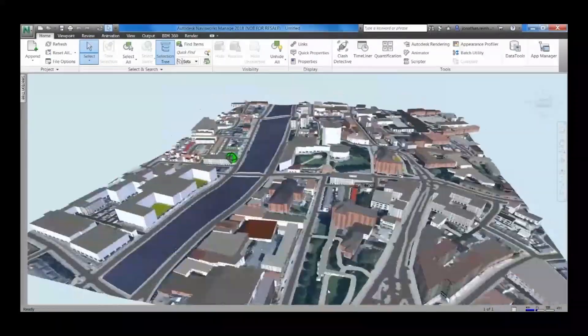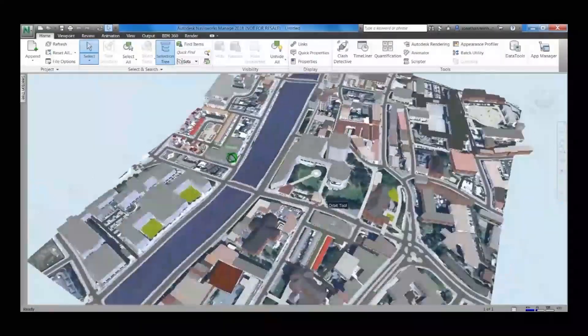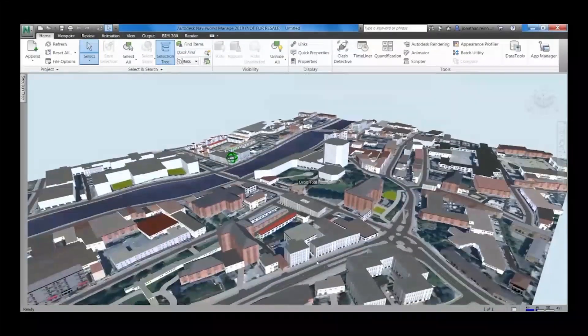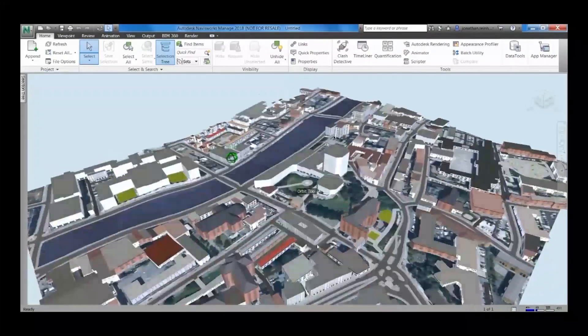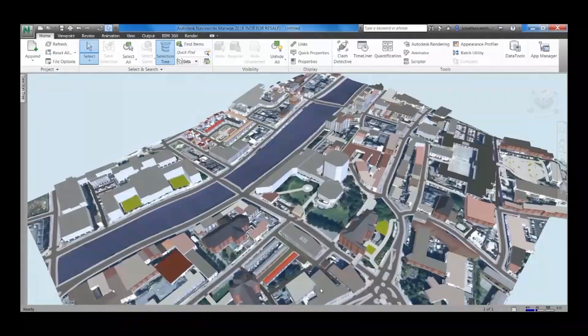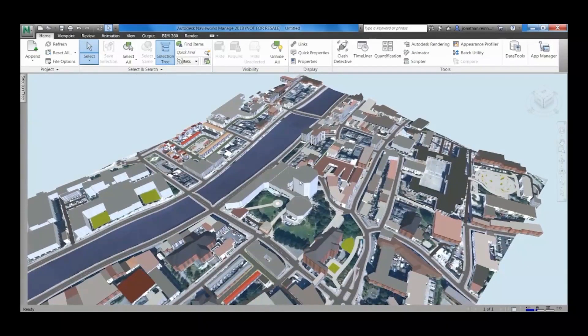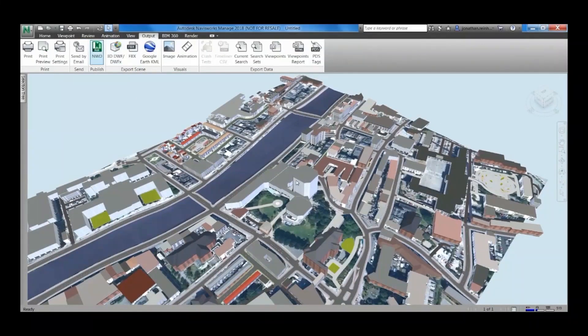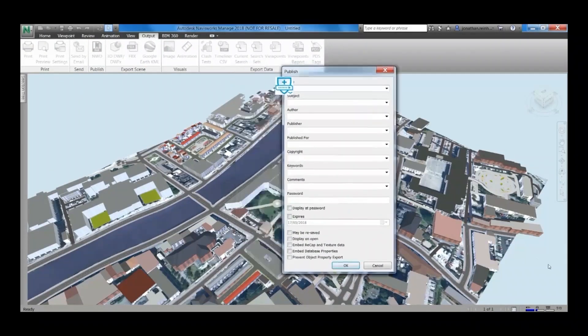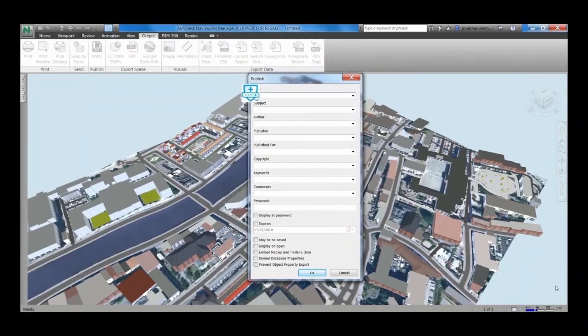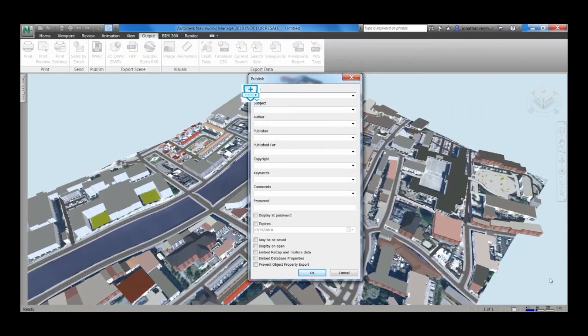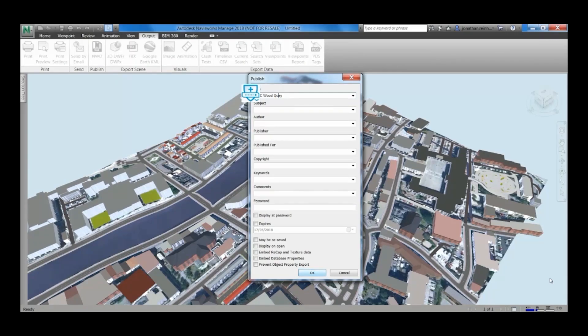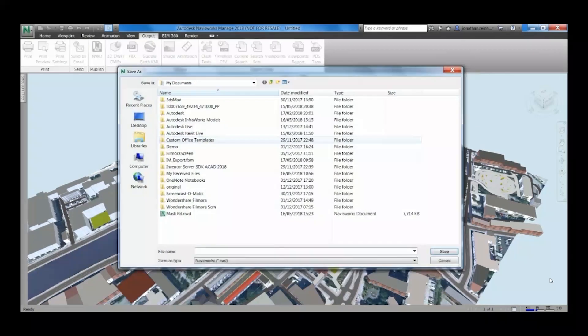Just under the output tab, you're going to send it to an nwd file. Name the file accordingly, just click OK, and that's going to publish that to an nwd file.